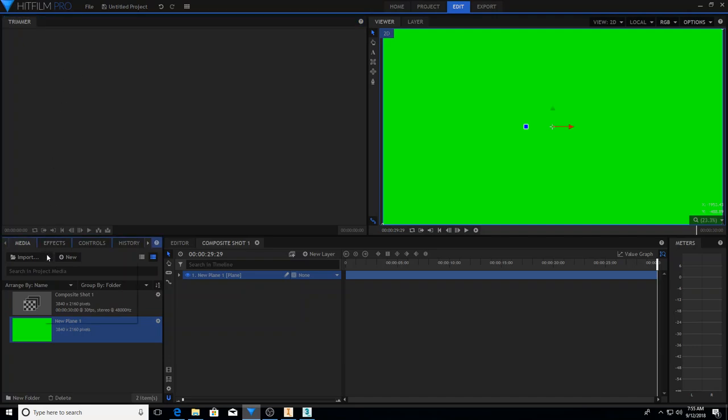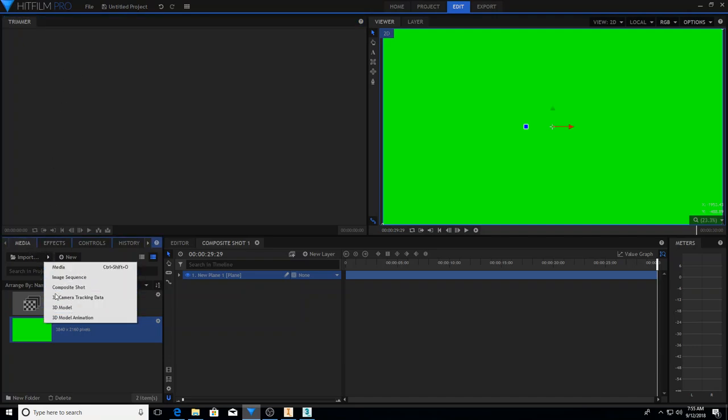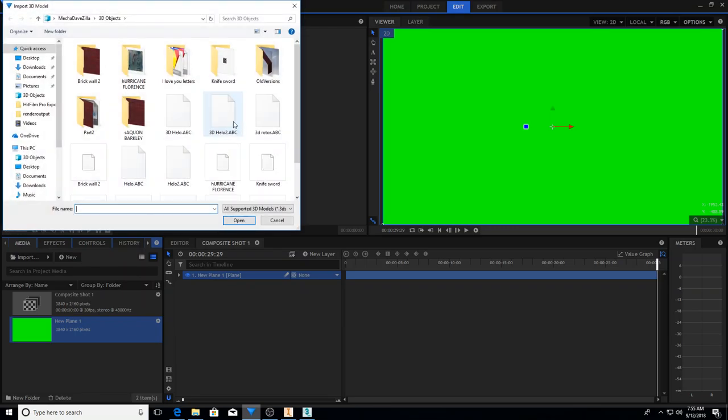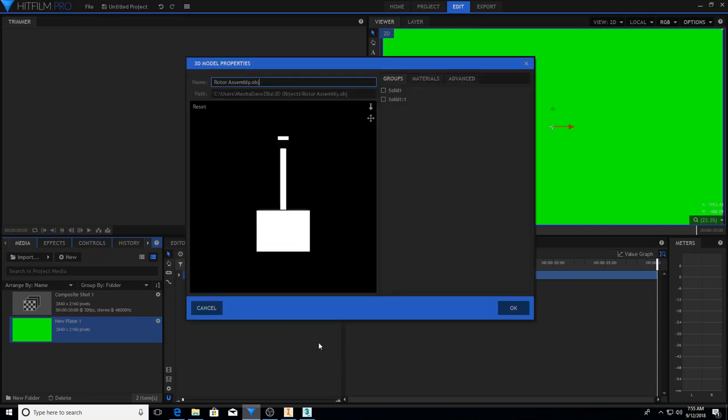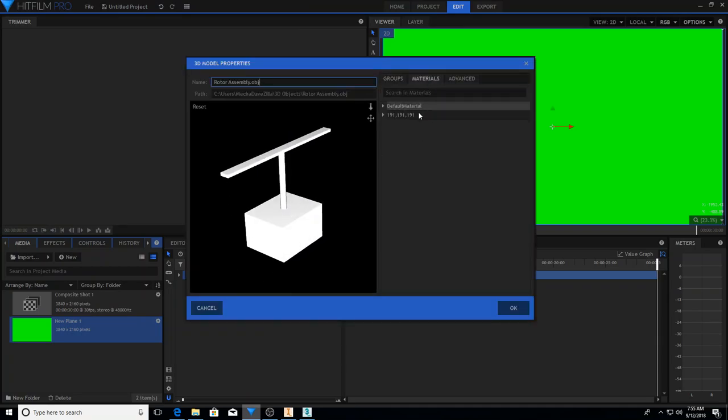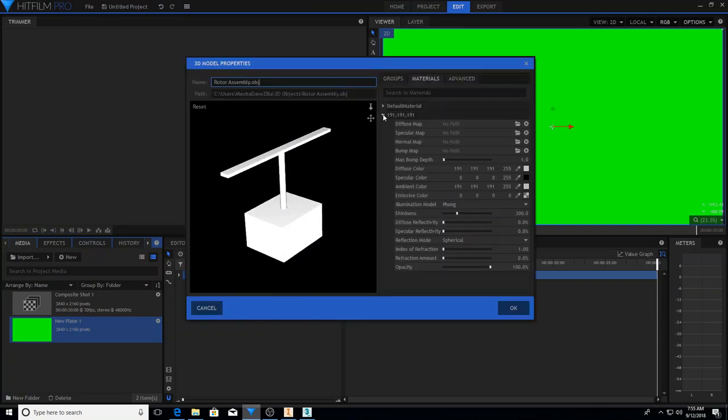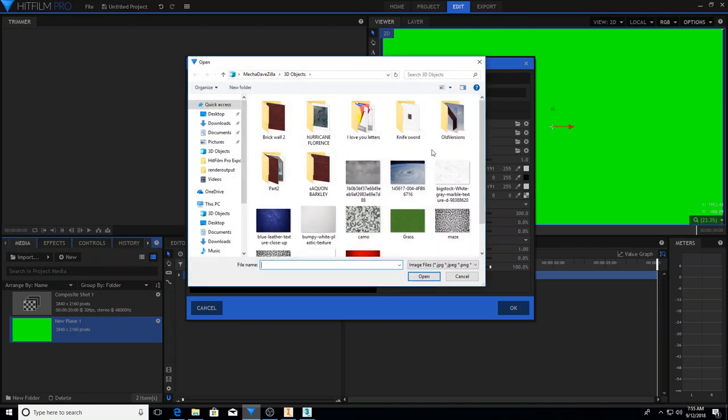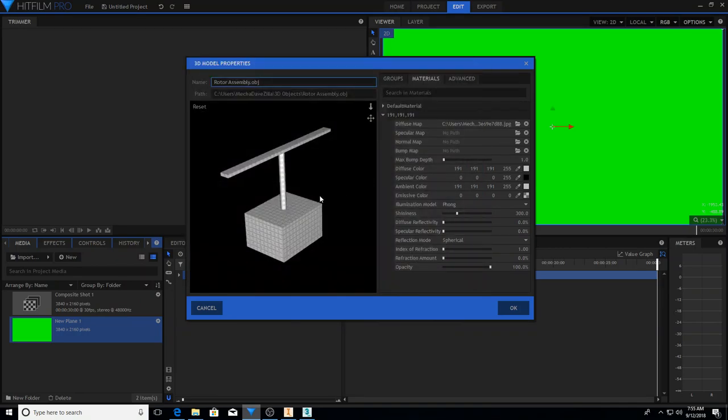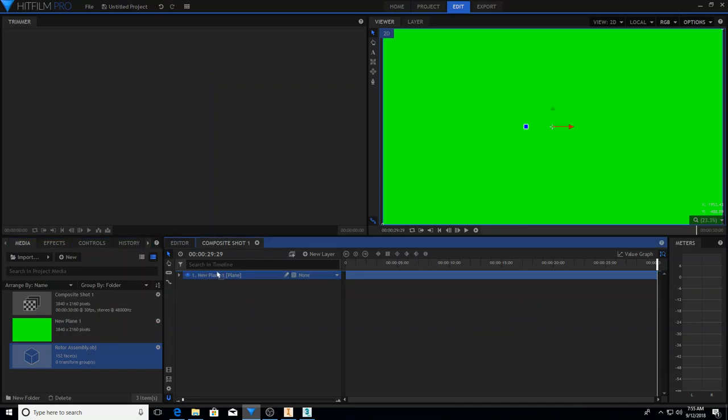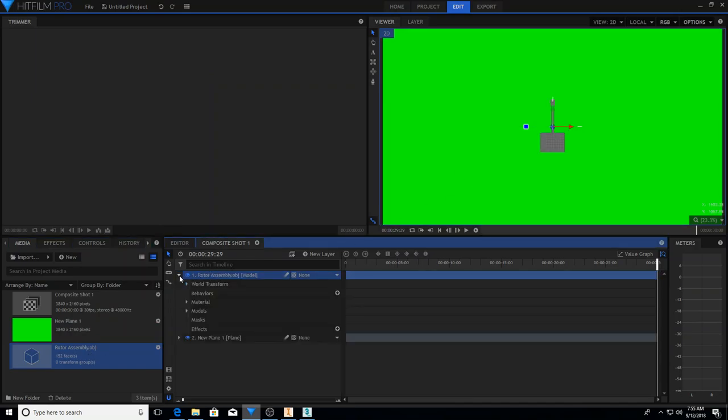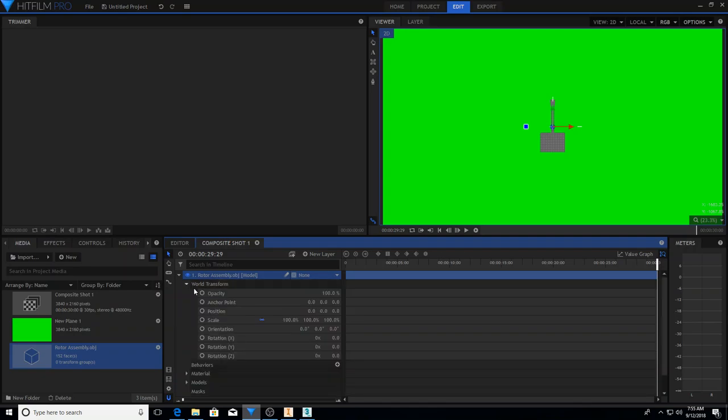We're going to go down to Import, which is under Media, 3D Model. There she is, my 3D model's rotor assembly, looking pretty boring. Let's give her a little texture, which is not scaled totally right, but oh well. Click OK.